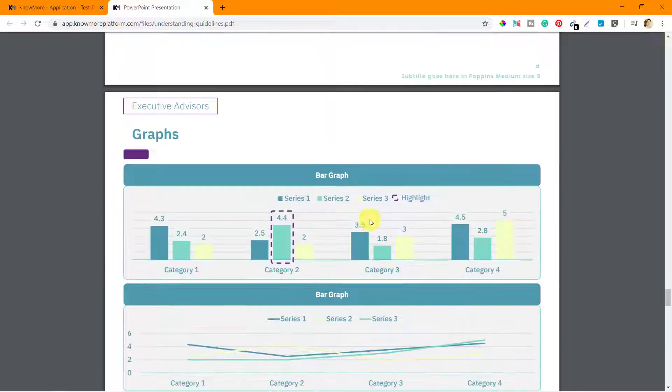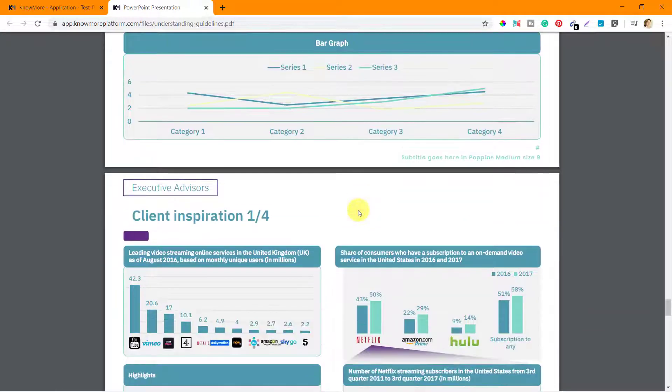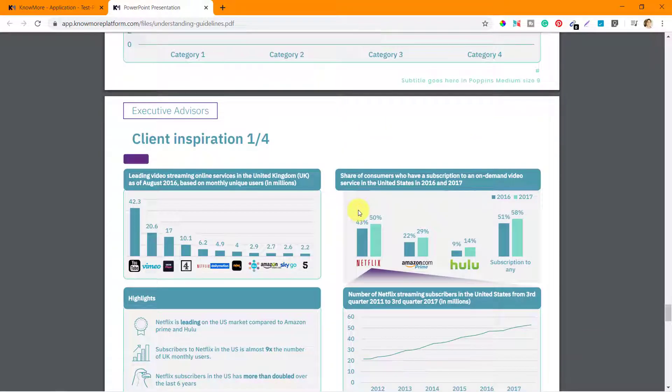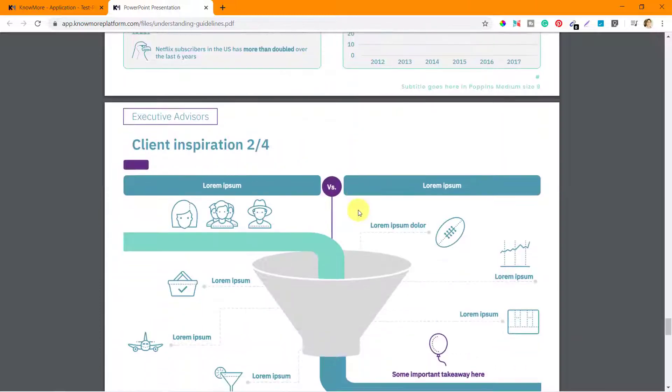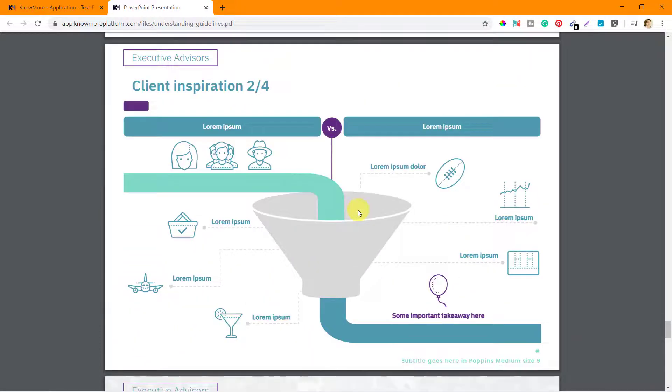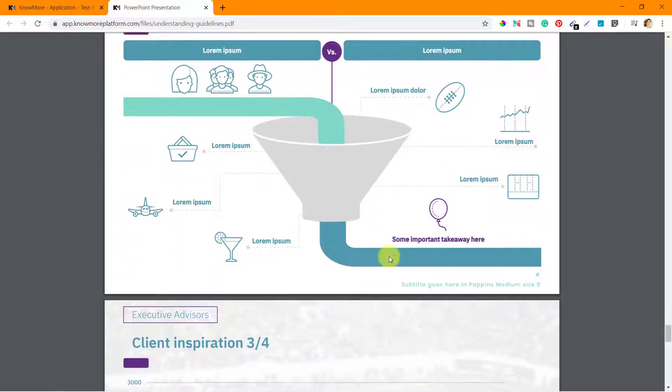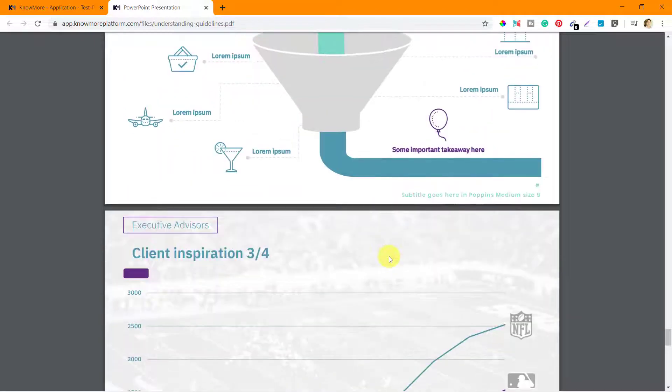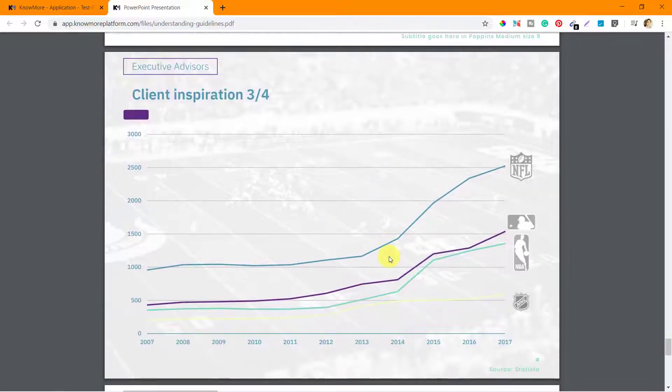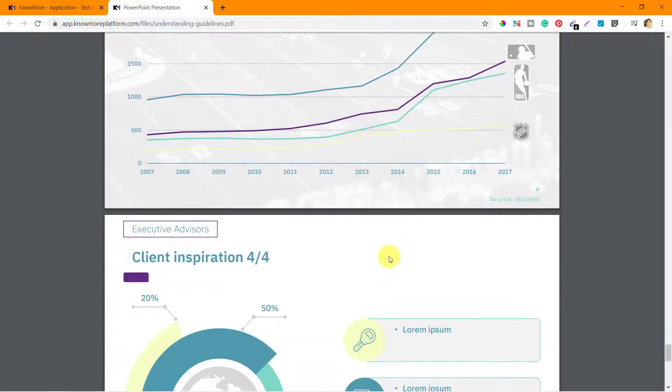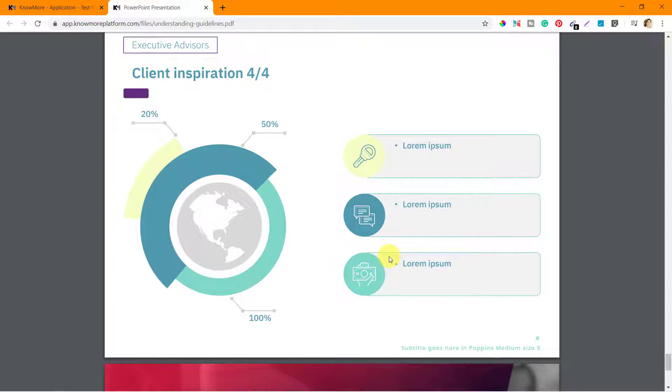Alright, graphs again. These are the different ways of representing the graphs as per the client requirements. Client inspiration - alright, so this is an infographic which we saw earlier in one of the PDF documents.